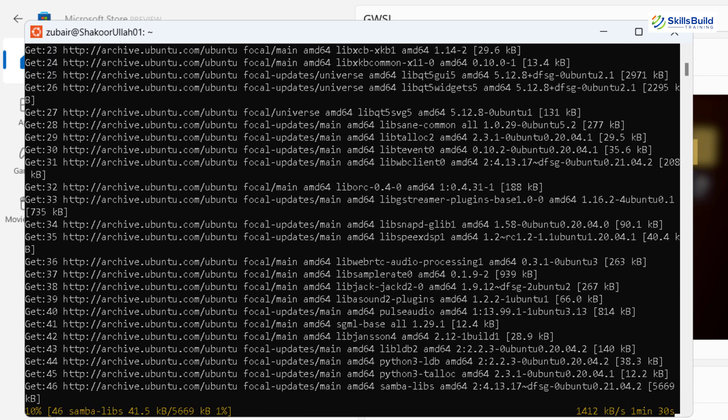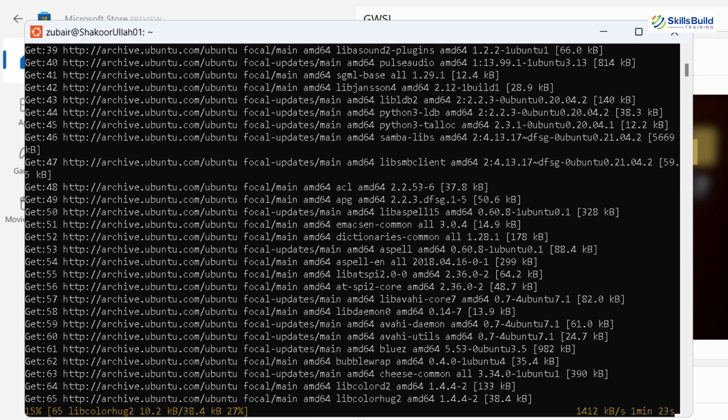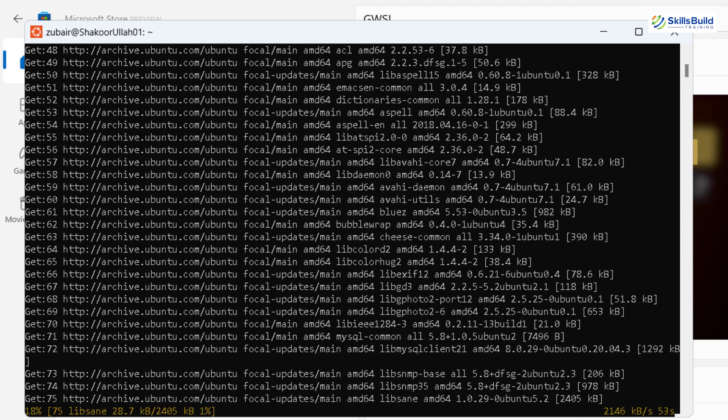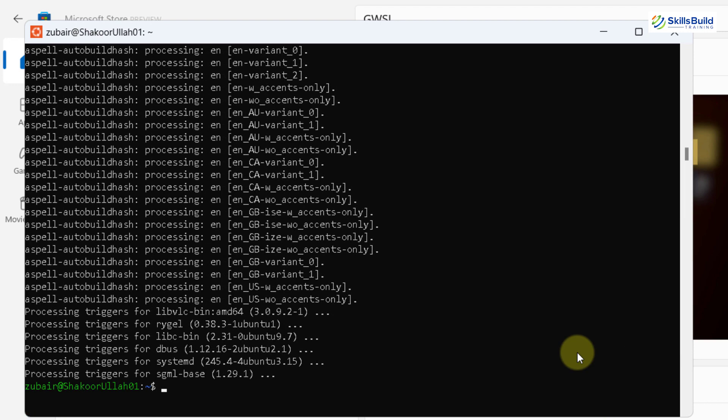And after we are done with this step, then I'll show you how you can open your Linux GUI apps into your Windows 11. So we are done with the download and installation of our VLC as well. Now to open your application, there are two ways. Either you can just write the name of the application, like I have written here, GIMP, hit enter.